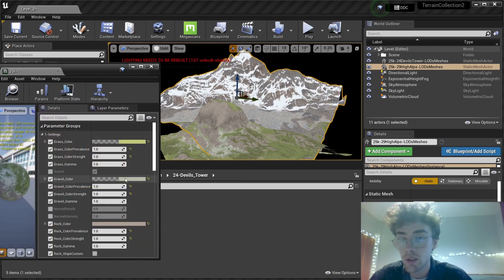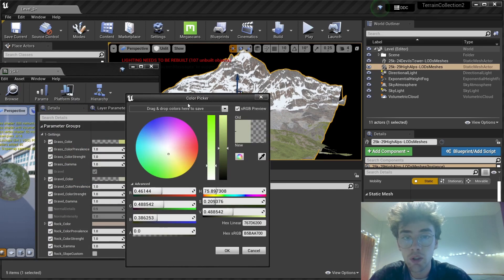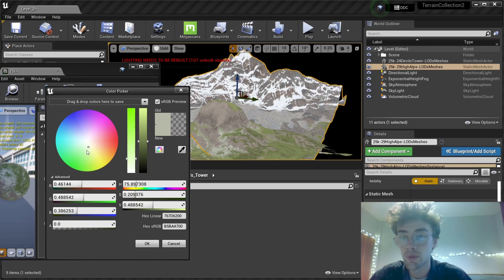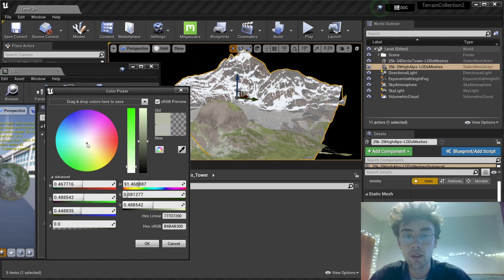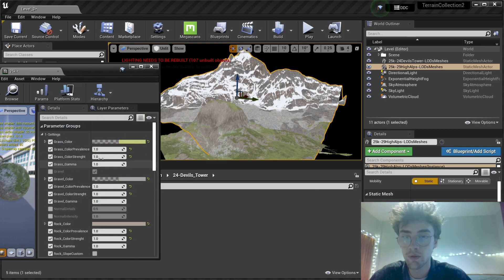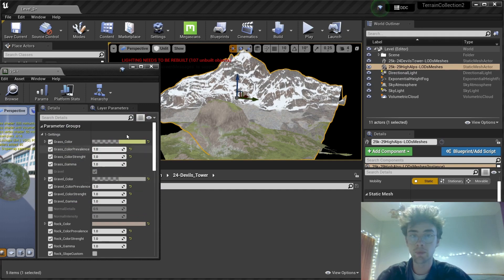The gravel still looks a bit green. I don't want that green tint. A bit darker. That's fine.